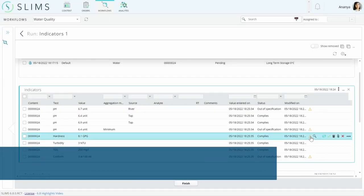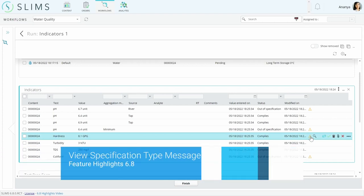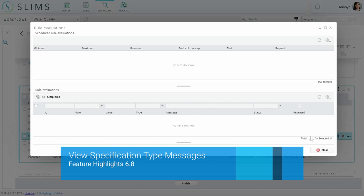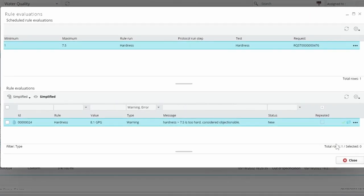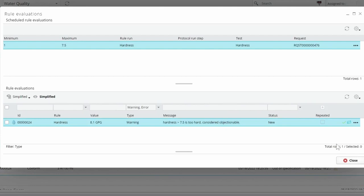There are some custom messages added to rule evaluations when you use specification types. You can choose a feedback type, warning or error, and design the text that's provided when the result is within specification, too high, too low, or not expected. Then a specification can use any of the created specification types.